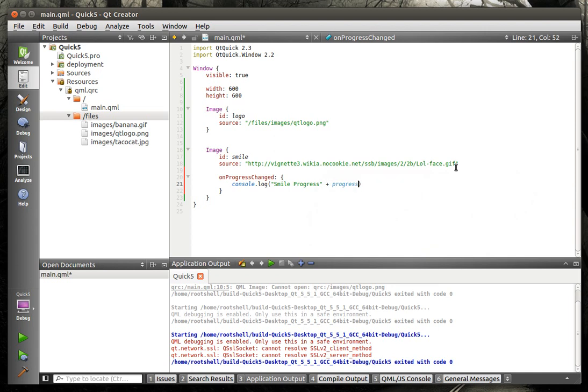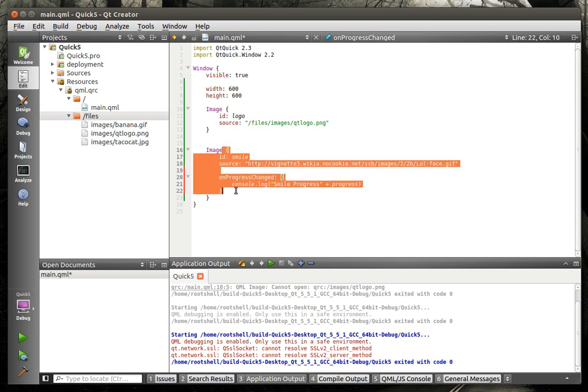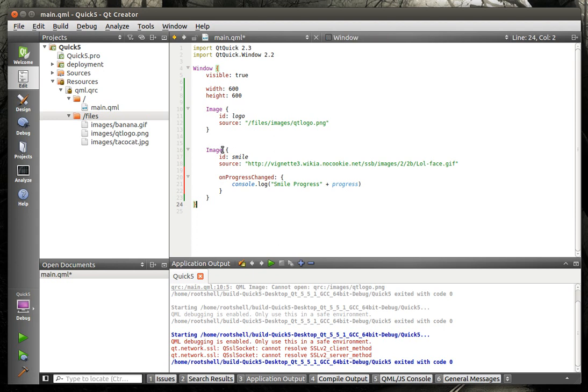Get that little box out of there. And we're going to say progress. Now you notice how we're not doing this dot or smile dot, we're just saying progress. That's called the QML scope. When we're in here, we have access to all of those properties. Now if you nestle images, like if we put this image inside of here, when we say progress, we're talking about our current image, not the parent.